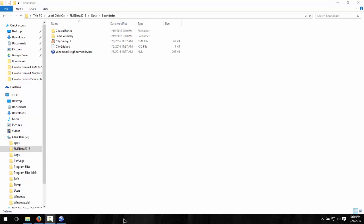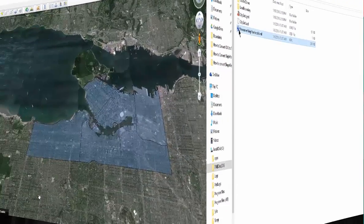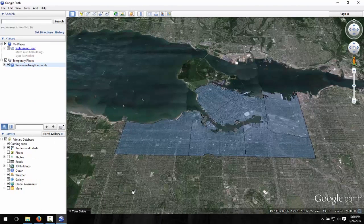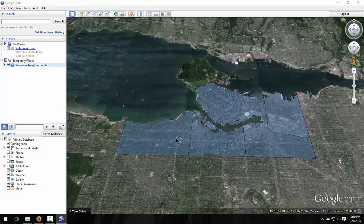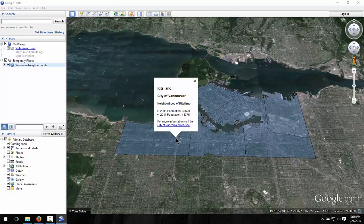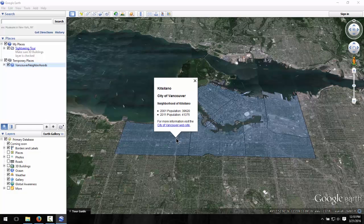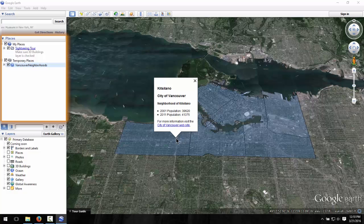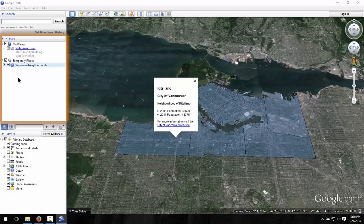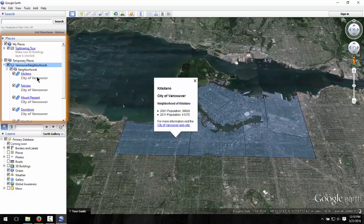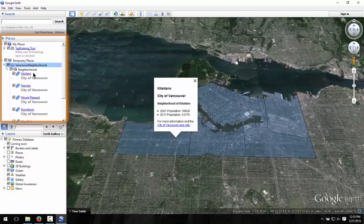Let's take a look at the VancouverNeighborhoods.kml file in Google Earth. We have area features representing the neighborhoods, and each neighborhood has a name along with population data. In our FME workspace, we are going to calculate the percent increase in population between 2001 and 2011. Here in the places window, make a note of the name of the folder neighborhoods that contains the spatial and attribute details. We will work with this in the FME workspace.